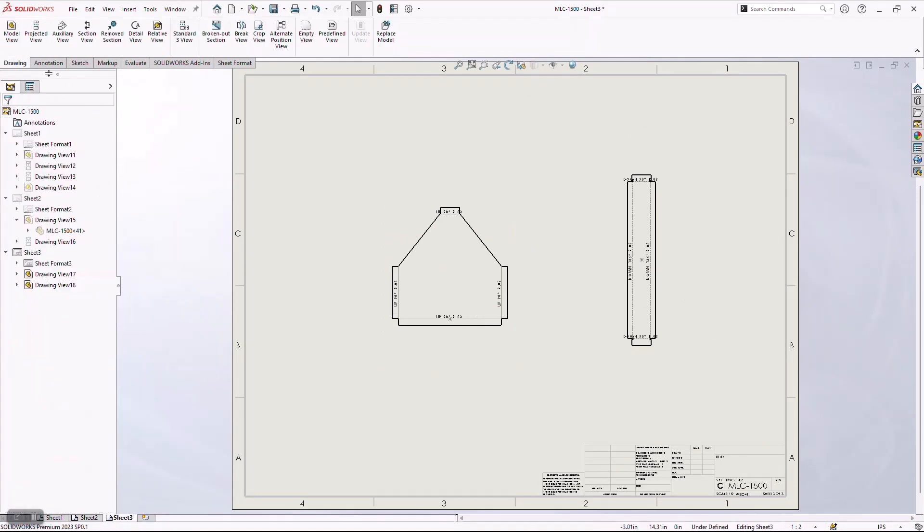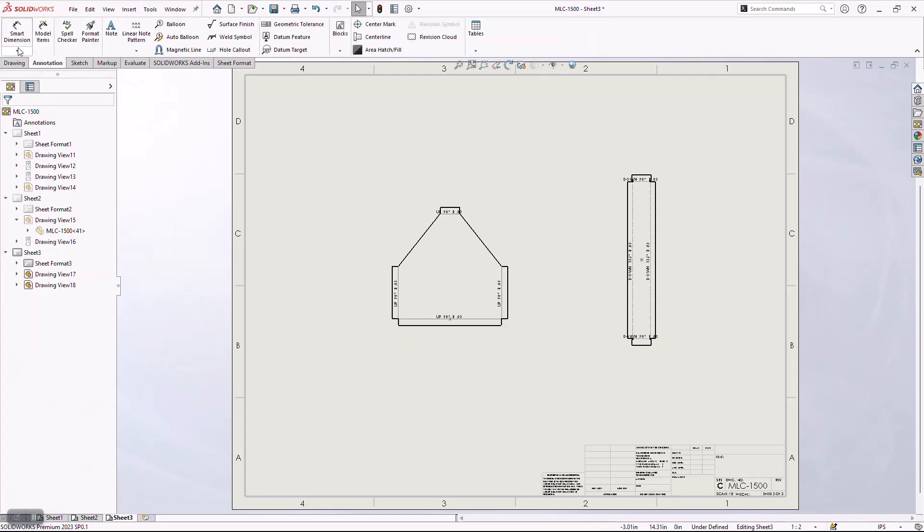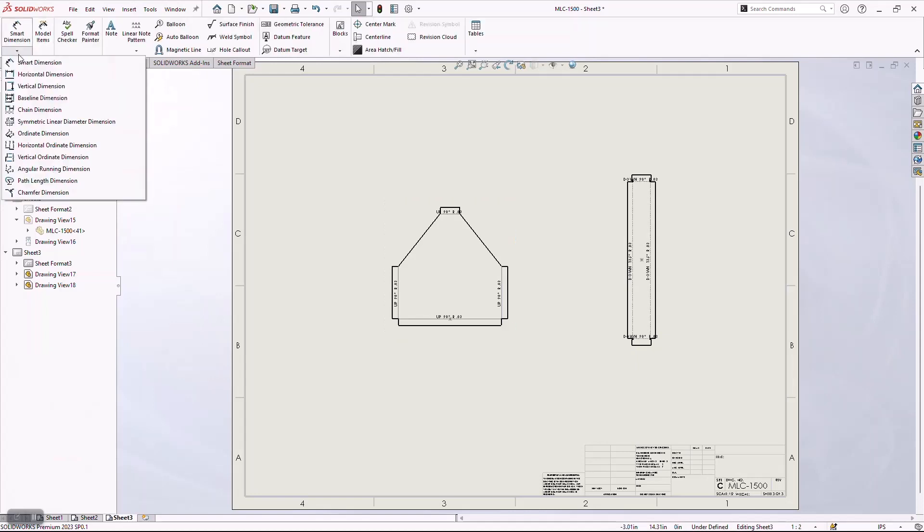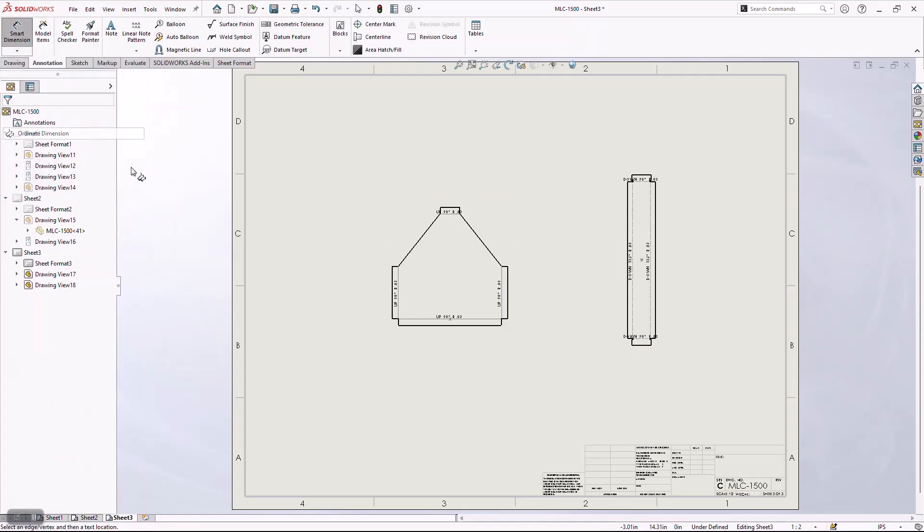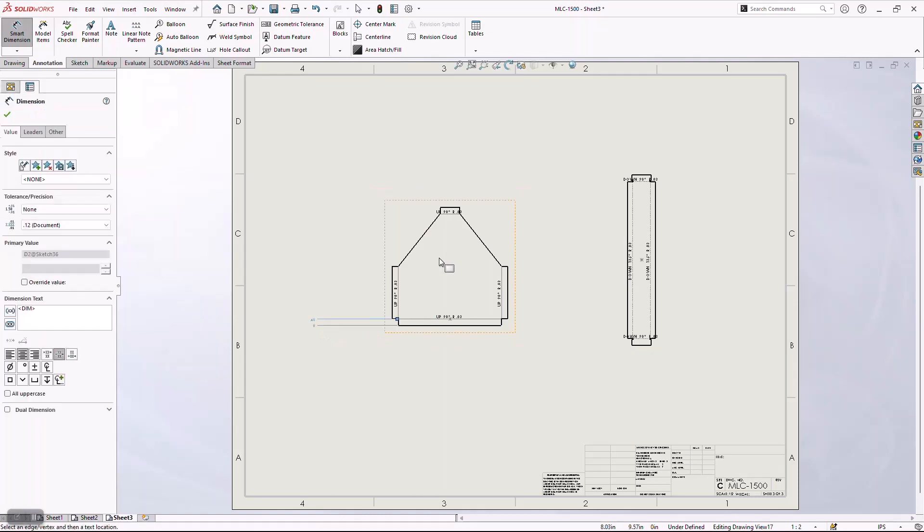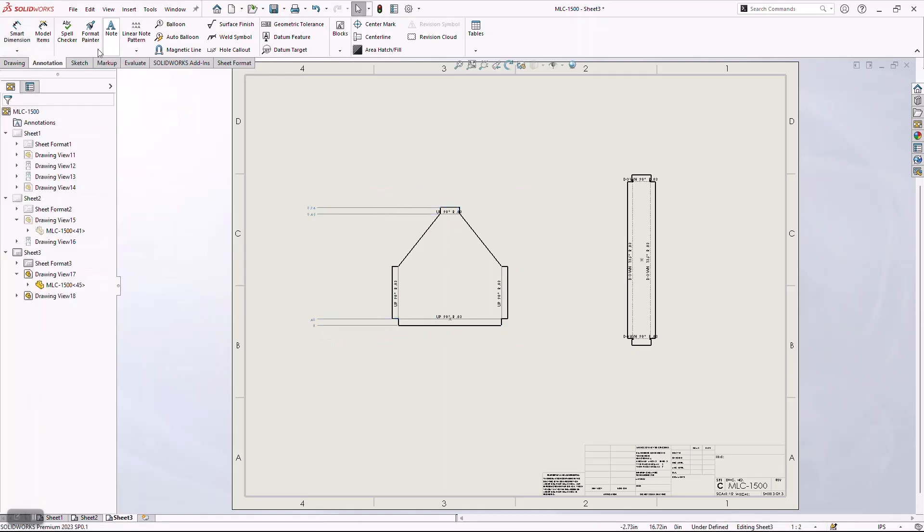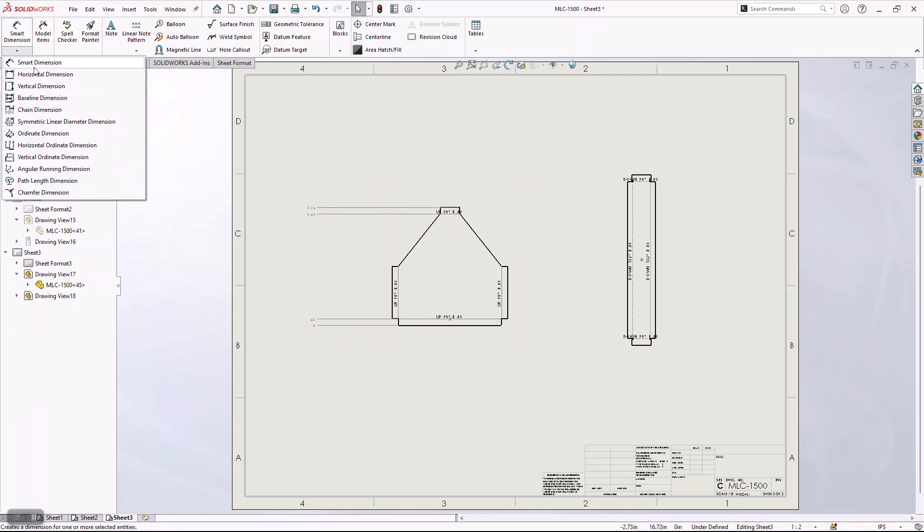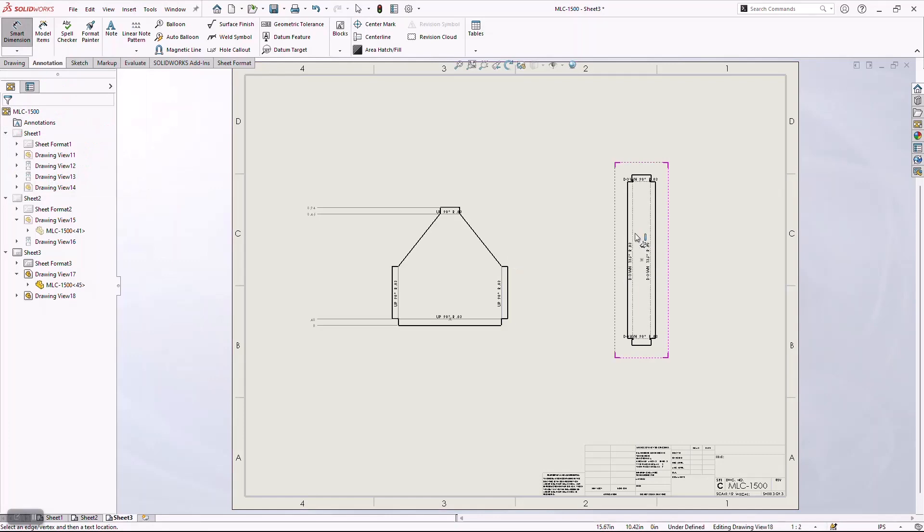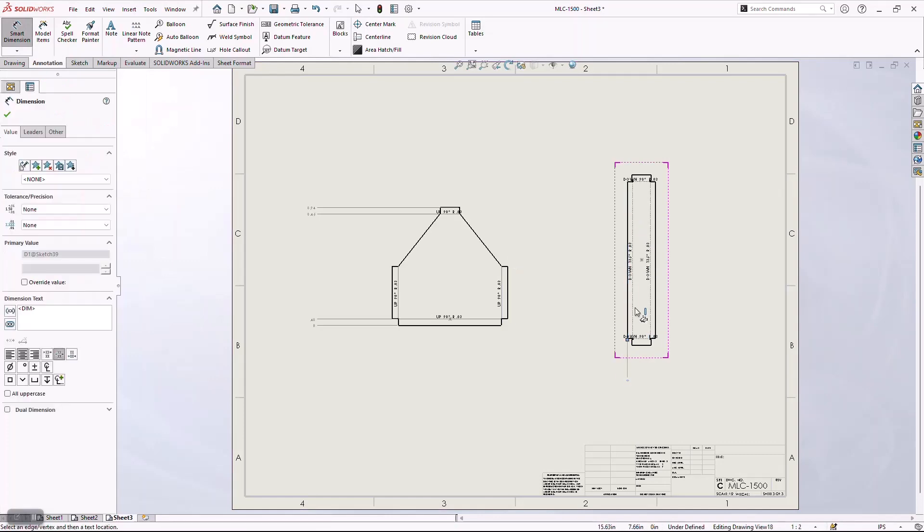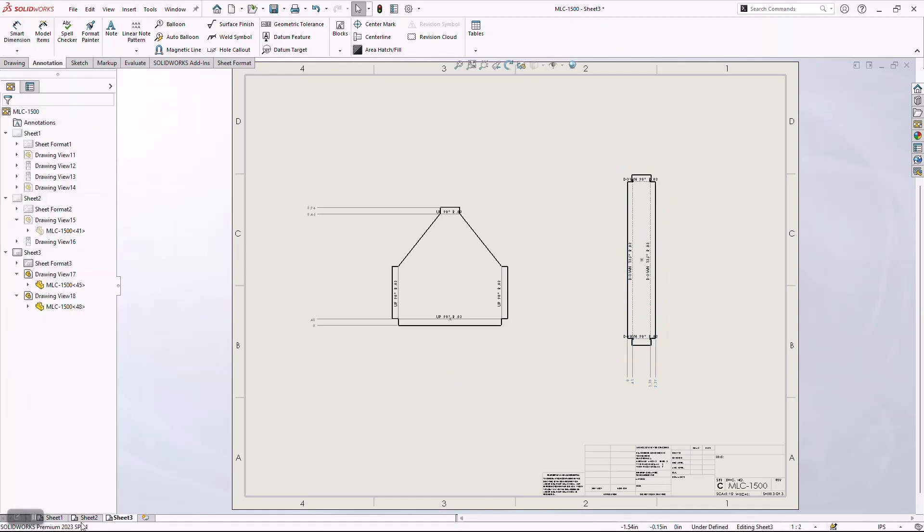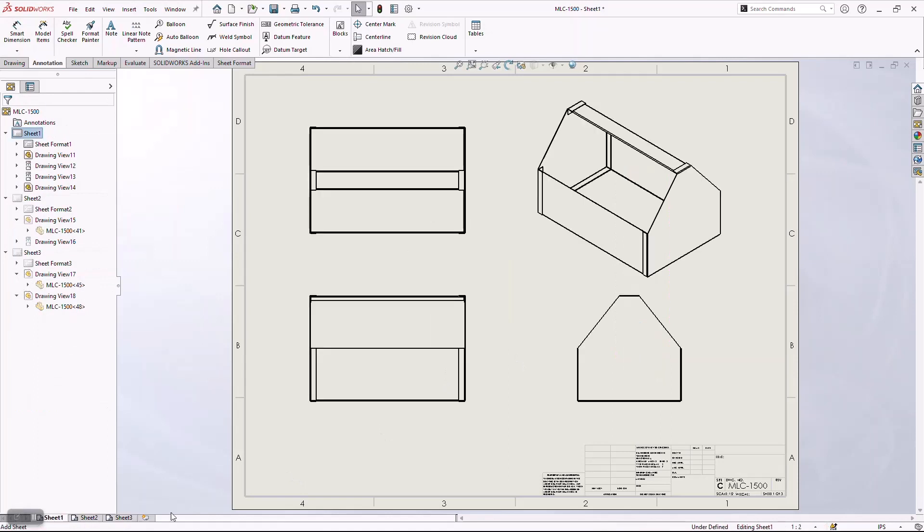Now, for the sake of time, obviously in a normal production environment, I would probably come in here and detail these out with all the appropriate dimensions. But in order to keep this ball rolling, I'm just going to give these some rudimentary or rough dimensions.